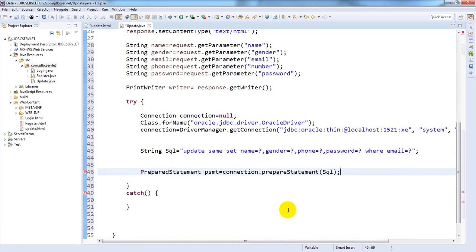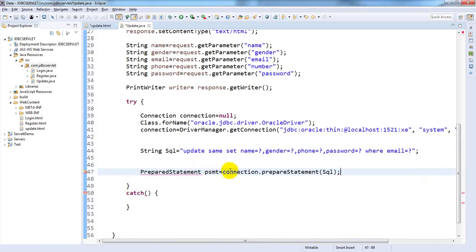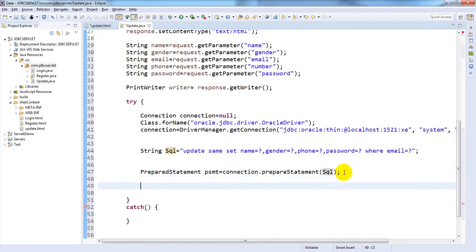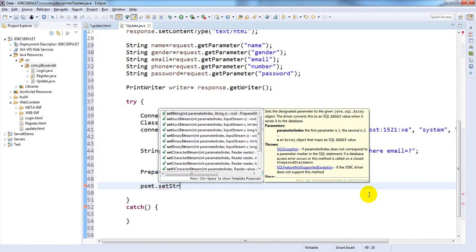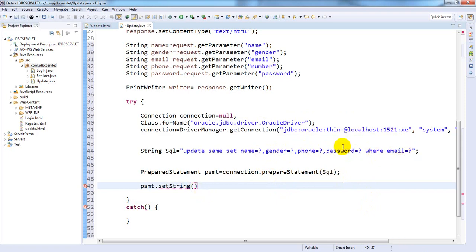PreparedStatement. PreparedStatement psmt equals connection.preparedStatement with this SQL query. Now we're going to execute this query. First, psmt.setString - here we need to follow the order. The first one is name, second is gender, third is email, fourth is password, and last is email. We need to follow this order only.